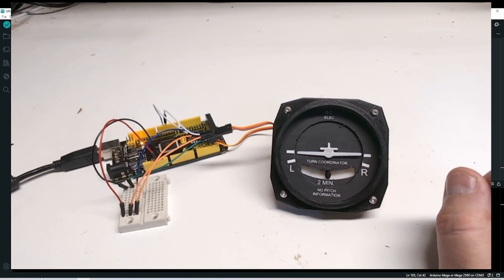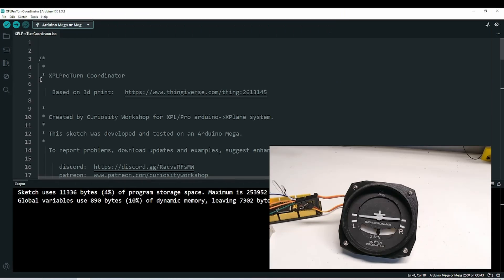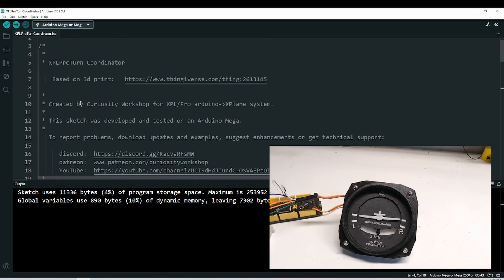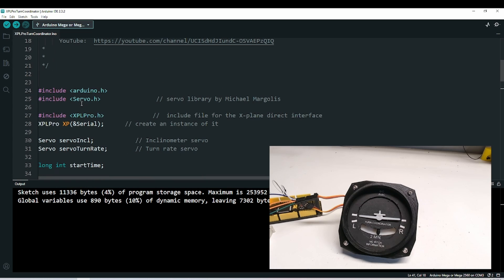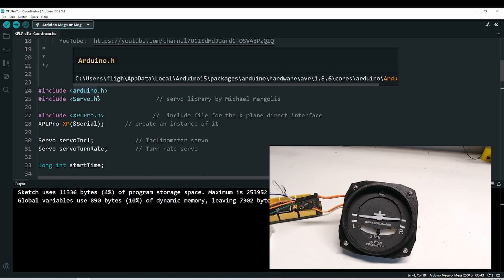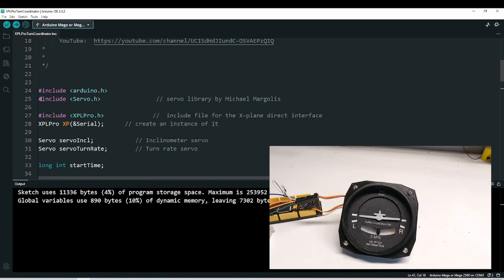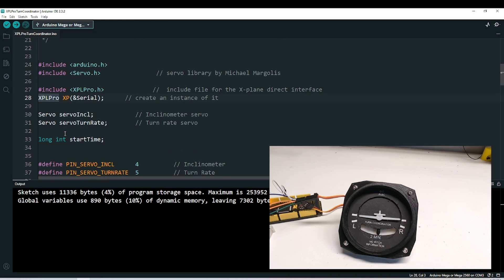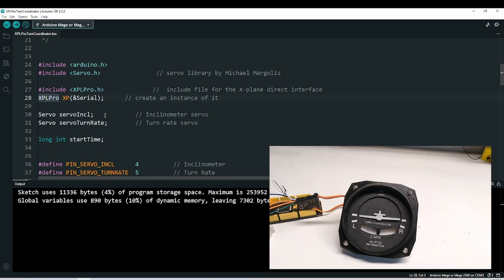I've already written the sketch. This one is called XPL Pro Turn Coordinator. I'll have this on my Patreon site as well as on the Discord channel, and eventually it'll make it into the examples for XPL Pro. This includes the servo library by Michael Margolis. You'll need to have that. XPL Pro is the normal stuff.